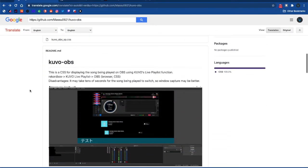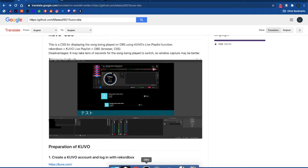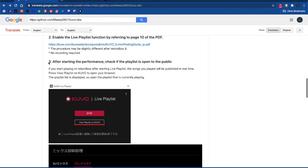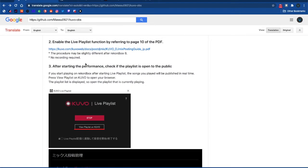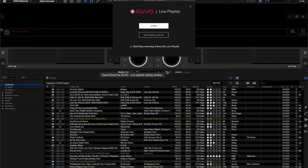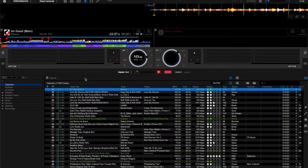You can use Google Translate to get the instructions in English or another language. As displayed here, you need to create a KUFO account and then use the live playlist function. When you get to Rekordbox, click on the KUFO icon to start the live stream of your playlist. That will generate a URL on the KUFO website which you will need for later on.